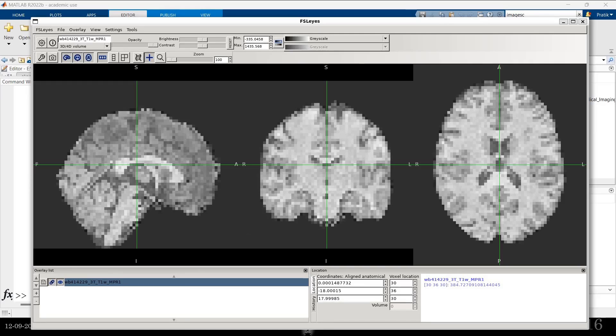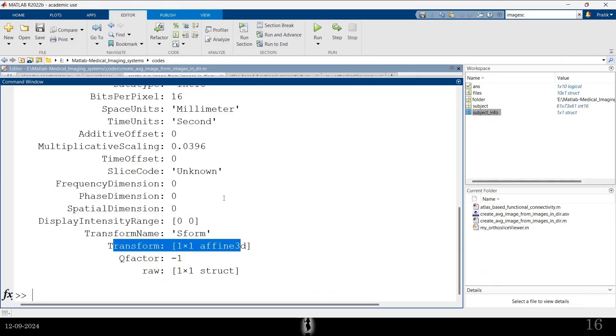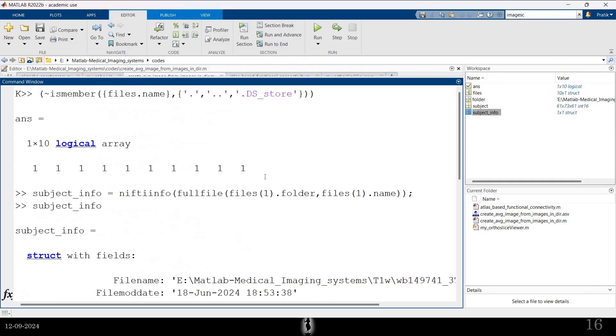Notice there are two things over here. One is what is called as the voxel location. This is the actual location of the voxel. When you load this in MATLAB. When you load this image in MATLAB, you type something like: